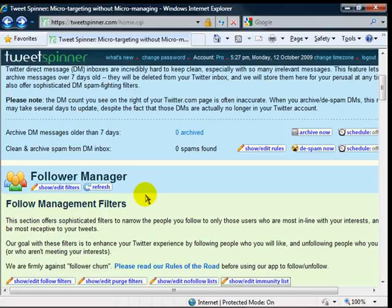And anybody that does, send us an email. The email address is there below too. You send an email saying you signed up for a free account. And we're going to make some training videos here and send them out to everybody that signs up.